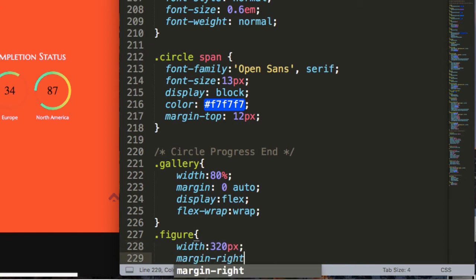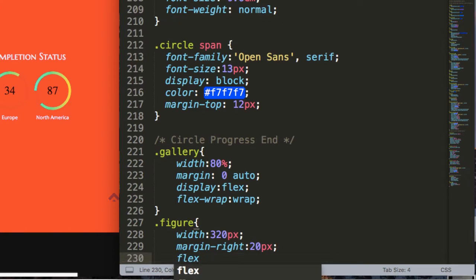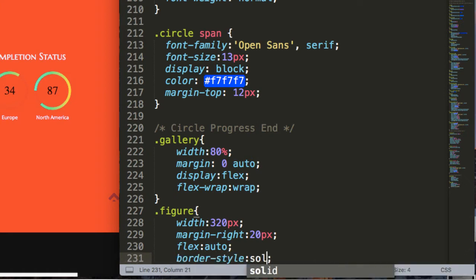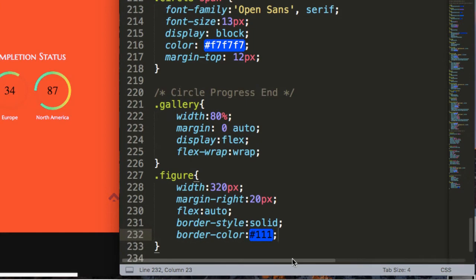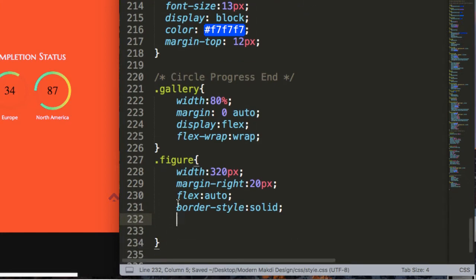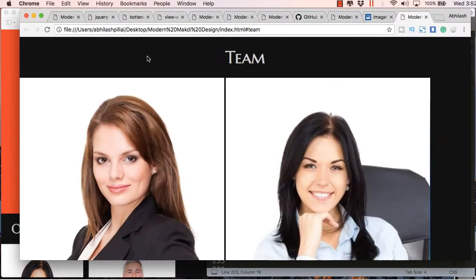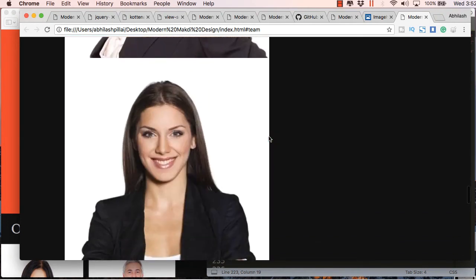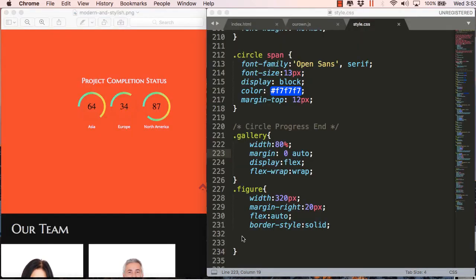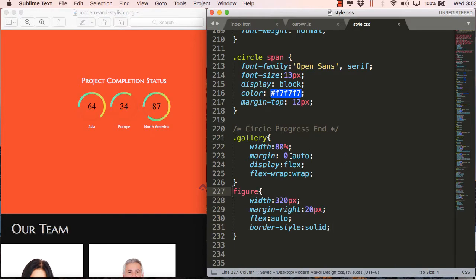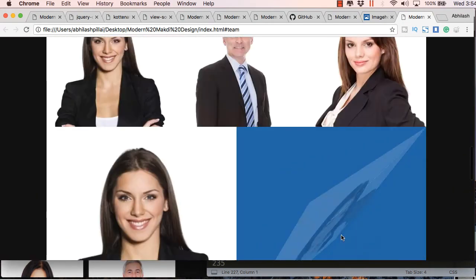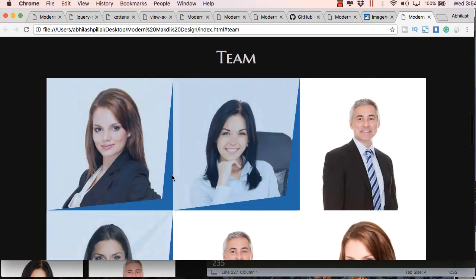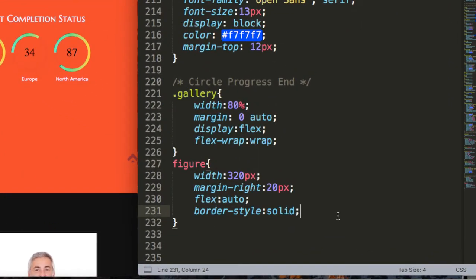For the child element — the figure tag — I'm using a fixed width of 320 pixels, which fits well on a mobile device. It will be multiples of 320 pixels for tablet or desktop. I'll give some margin and use 'flex: auto' so it adjusts properly to the screen size. I'll also add a border style. Let me show what happens without a border — there's no spacing between photos, so defining a border is the easiest way to add padding between them.